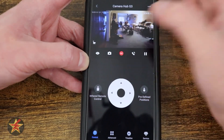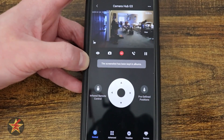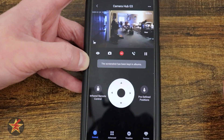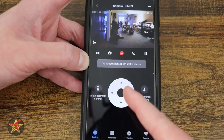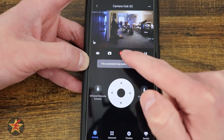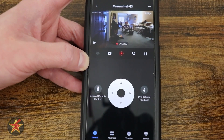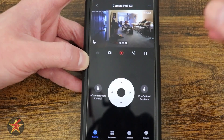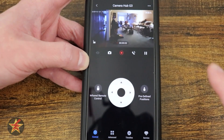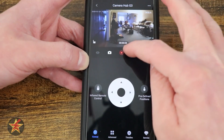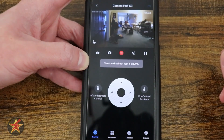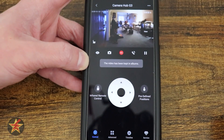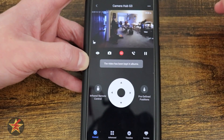That's a quick snapshot — it takes a picture of whatever's in the current live feed. To the right of that, we have our record. If I select that, it will record everything that's happening in the live feed. So if there was motion happening, that would be recorded as well. I can stop that and it is saving to the album.